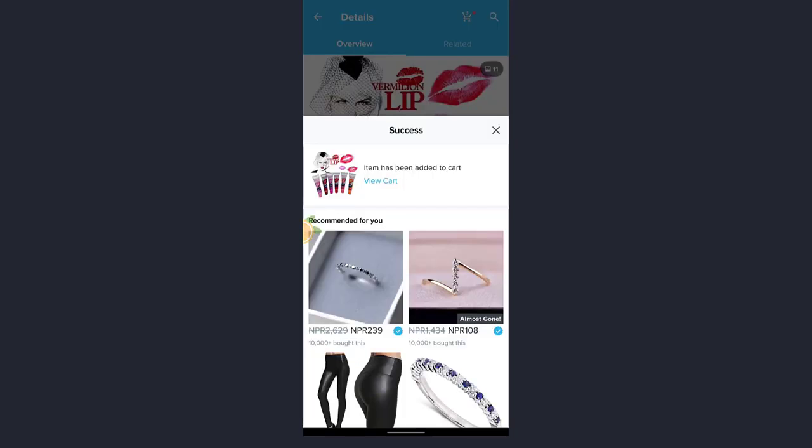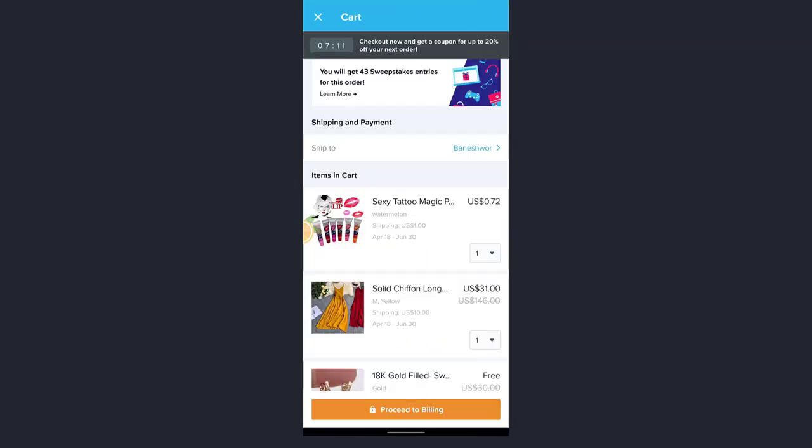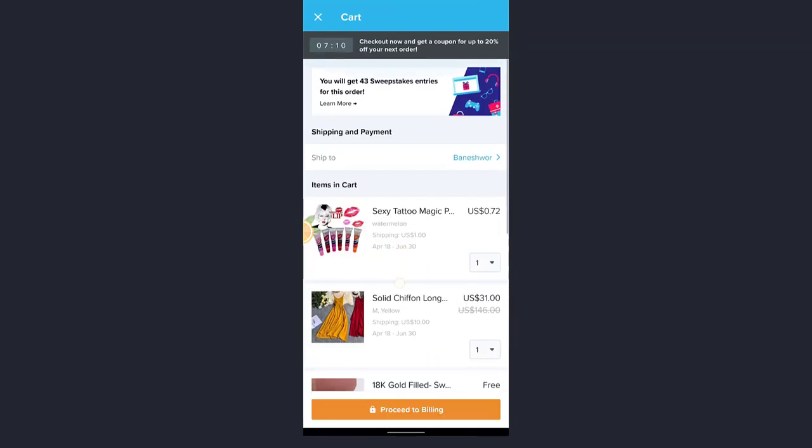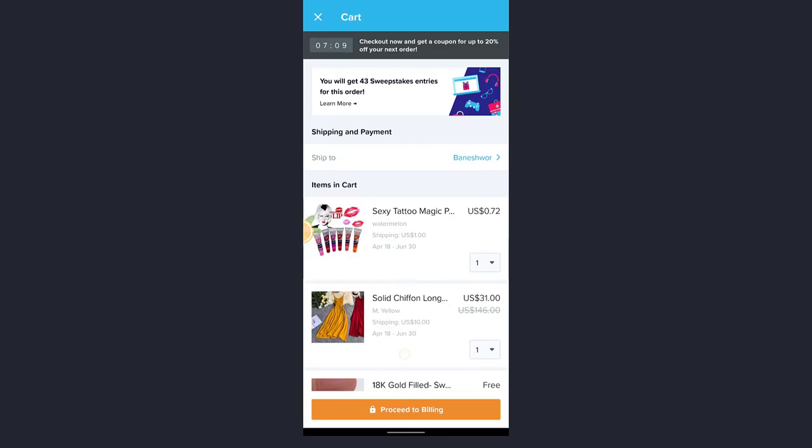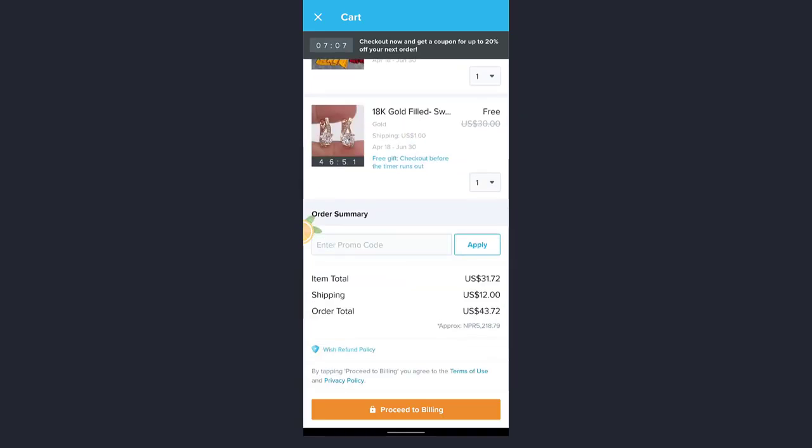This means that item has been added to cart. To check, tap on view cart. Now this is the product which you added to cart. For billing, just tap on proceed to billing which is at the bottom of the screen.